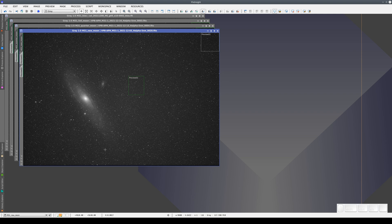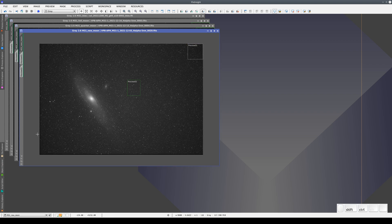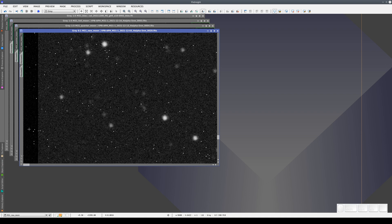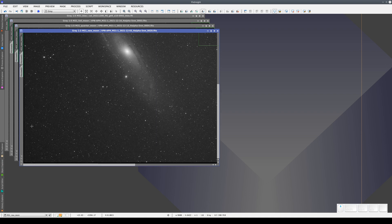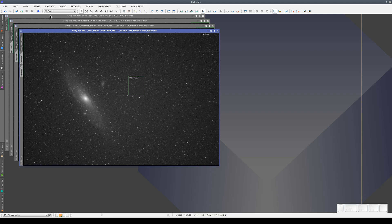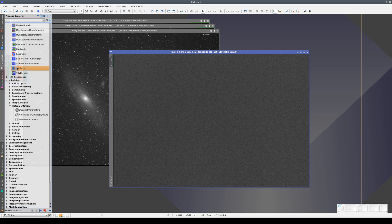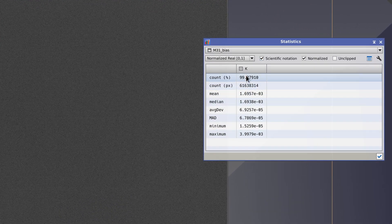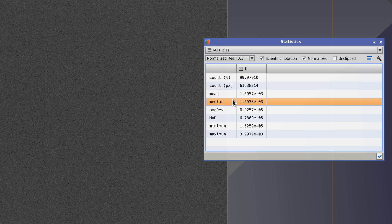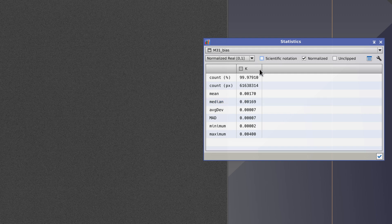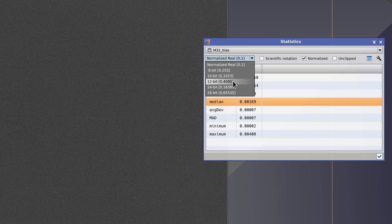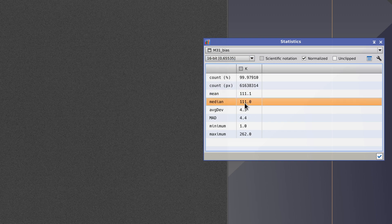In the case of this camera, we can find it out directly from the images because we're also reading the overscan areas, which we can see down here and on the left. These overscan areas contain the bias because the pixels are blind to light. But if we don't have any overscan areas, we can use a reference bias. To find the pedestal, we go to Statistics, turn on Track View, and take the median bias value. If we uncheck Scientific Notation, we can see that it is 0.00169. But the script needs it in 16 bits, which gives us a value of 111. This is the value we need for the script.